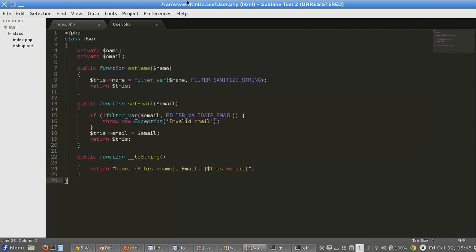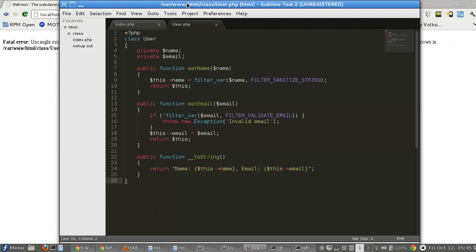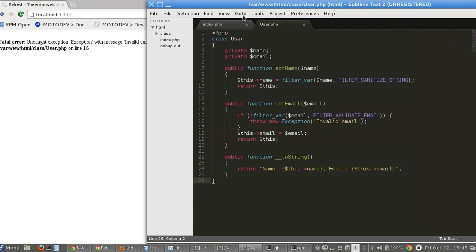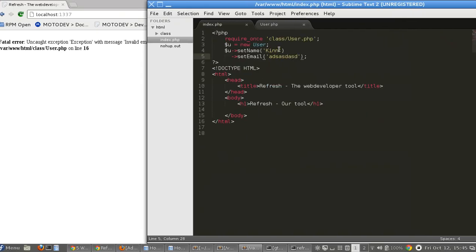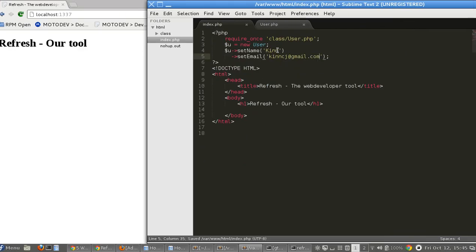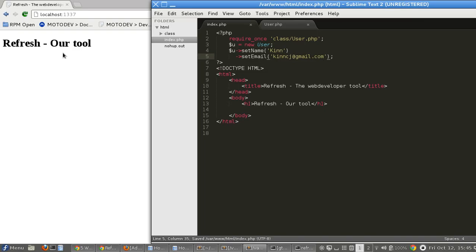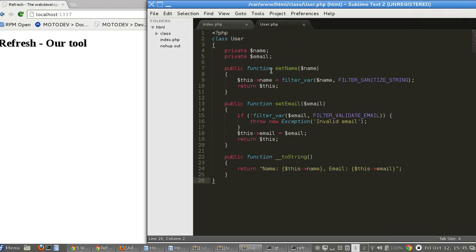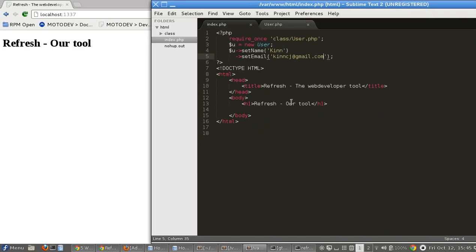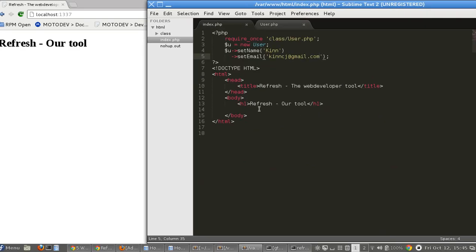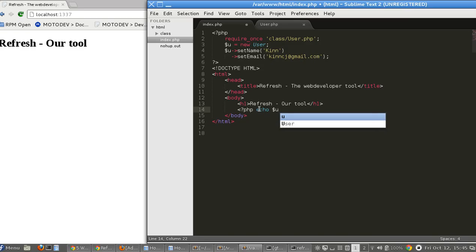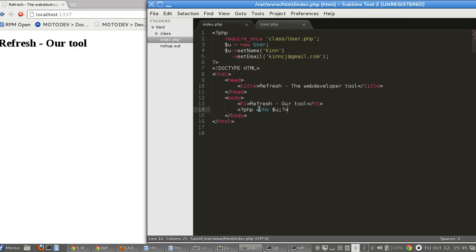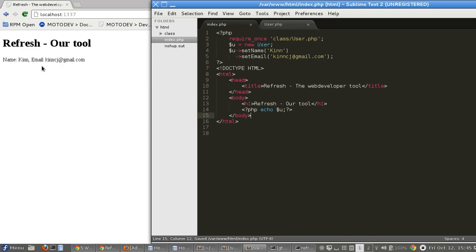So back to the code here, putting a valid email. Save, save. Okay, it's working, nice. And where is this information that I put into __toString? Simple, let's call here the echo of the new object. Save it. And that's it, name, email. Nice.